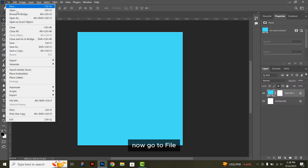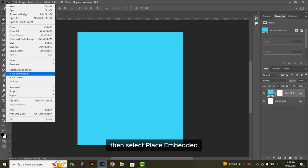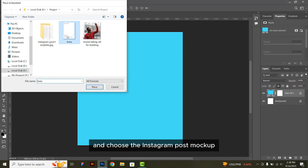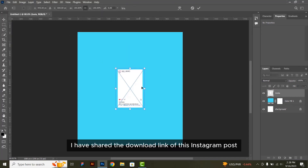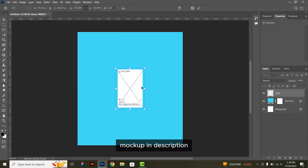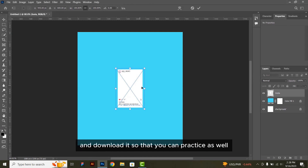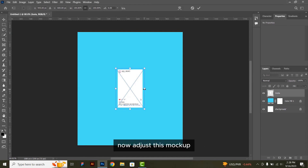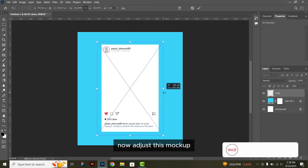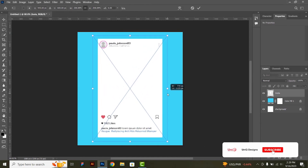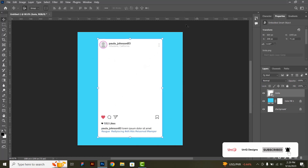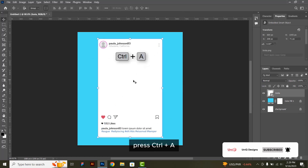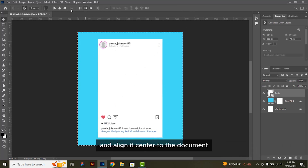Now go to file, then select place embedded and choose the Instagram post mockup. I have shared the download link of this Instagram post mockup in the description, so please check the description and download it so that you can practice as well. Now adjust this mockup.